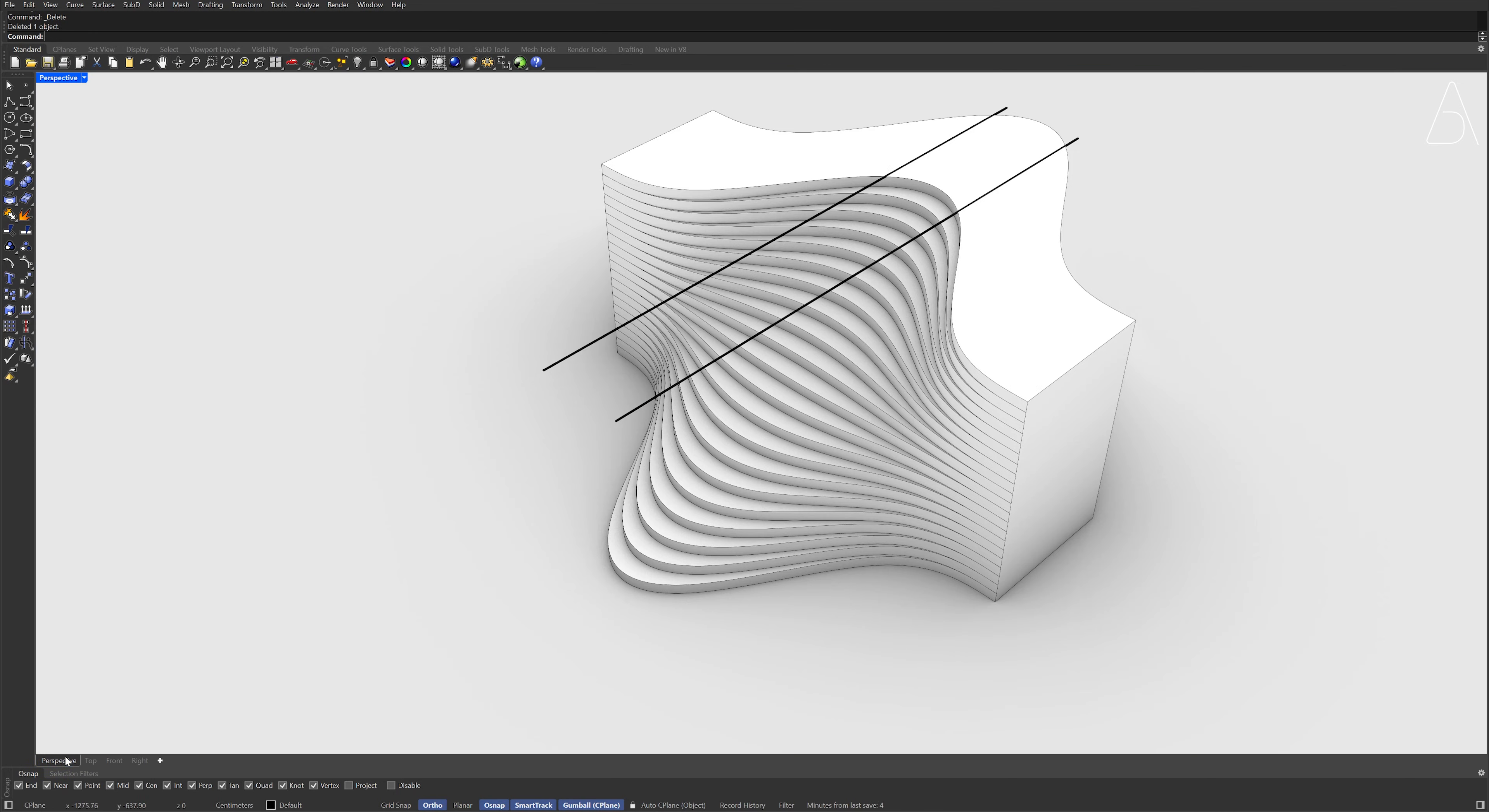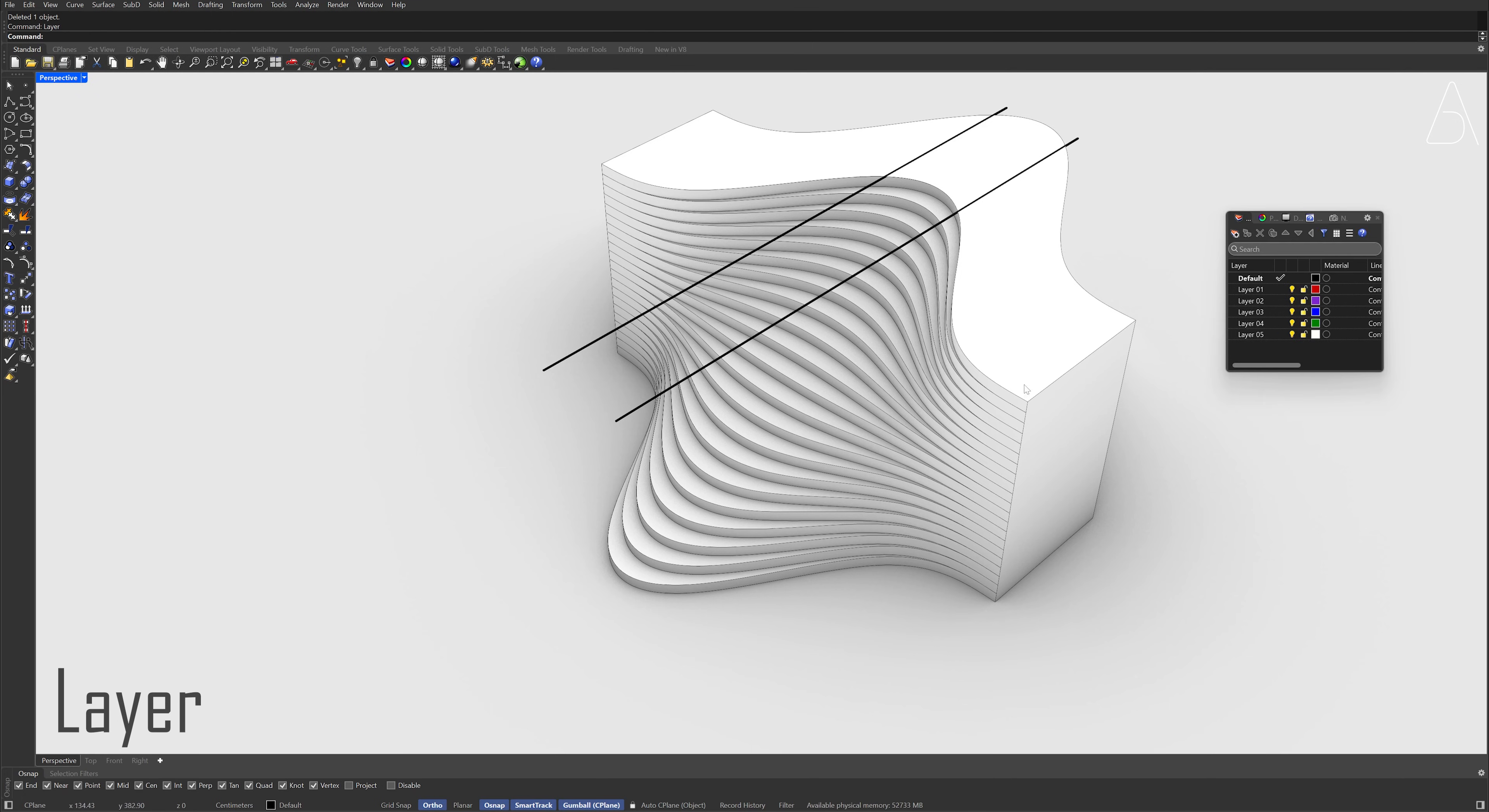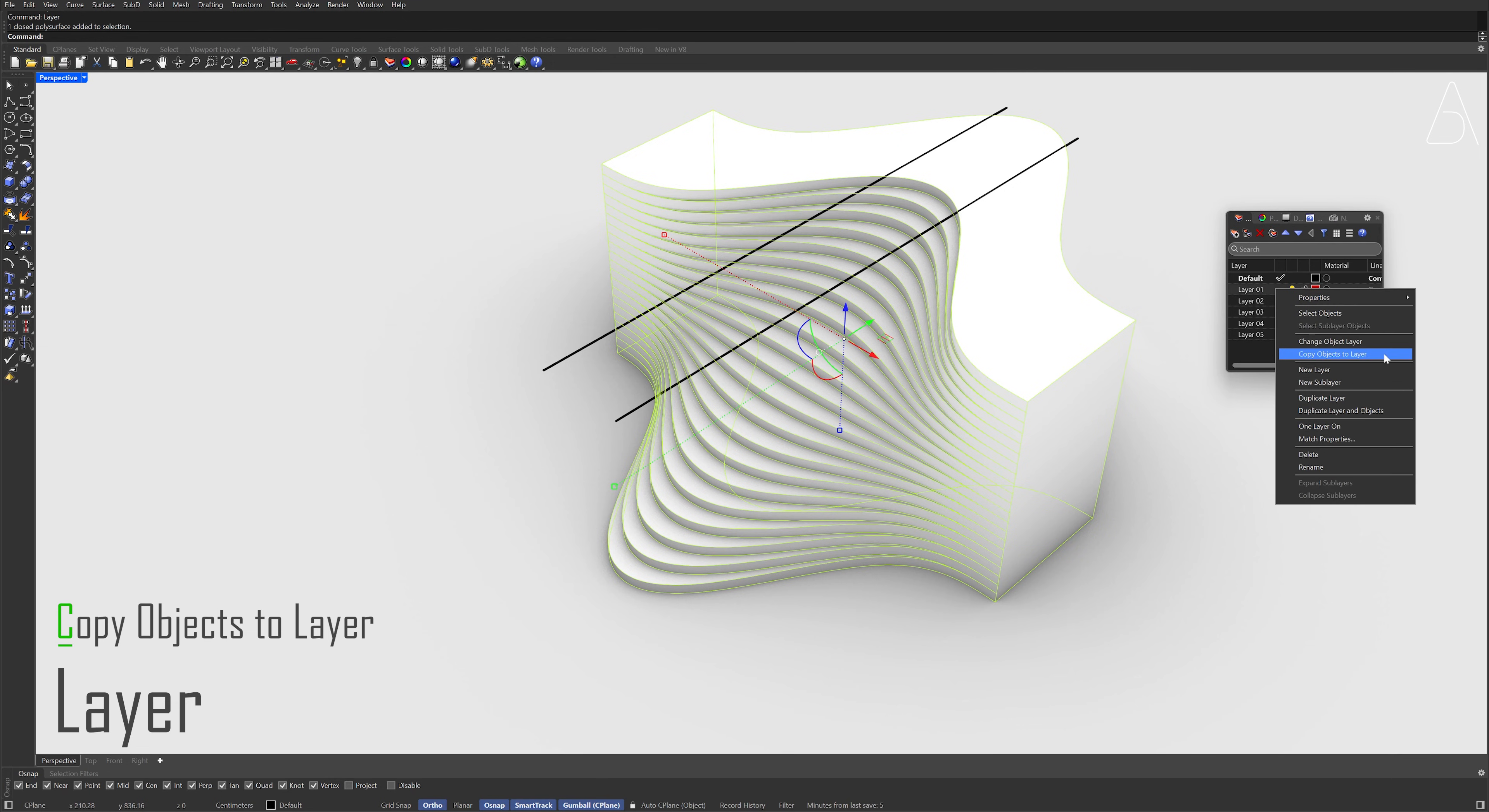Perspective. Layer, Select the polysurface, Right-click the layer 1. Copy Objects to Layer, Turn off the layer 1.